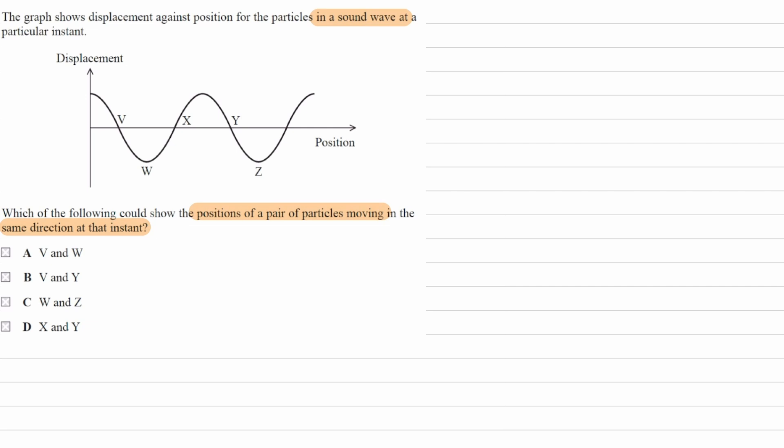Looking at the particles that we have here, there are two pairs of particles that are in phase with each other. V and Y is one of them, one pair. Point V is in phase with point Y, and we know that because they are two equilibrium points which are just after crests.